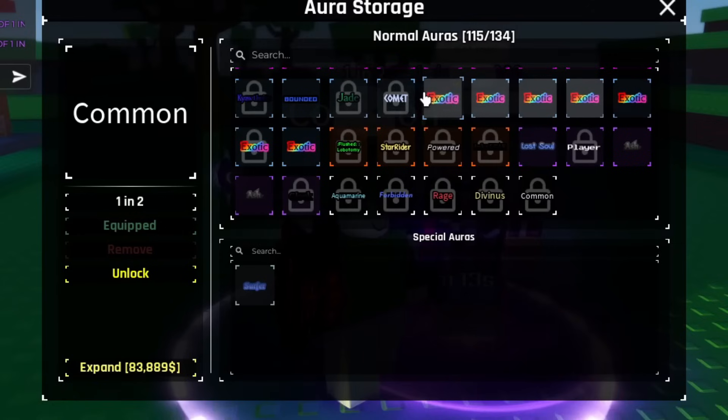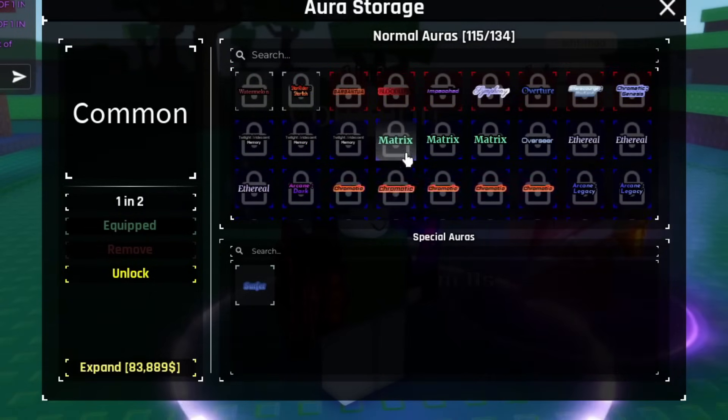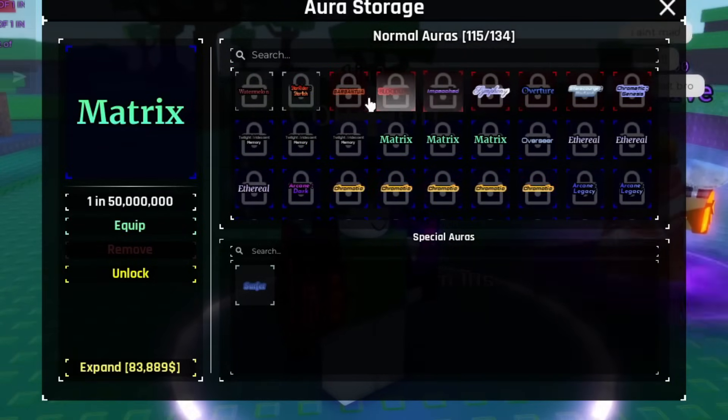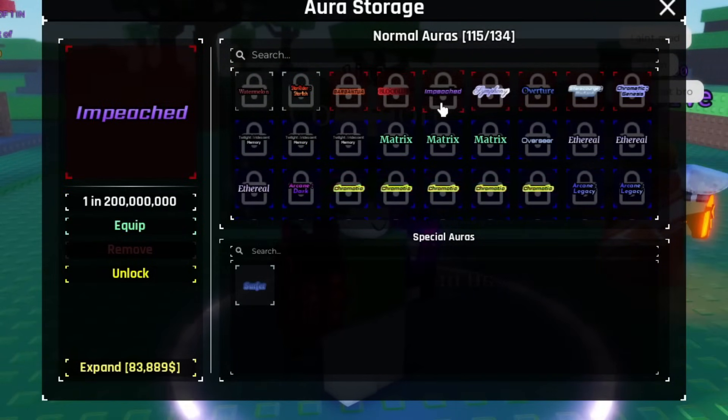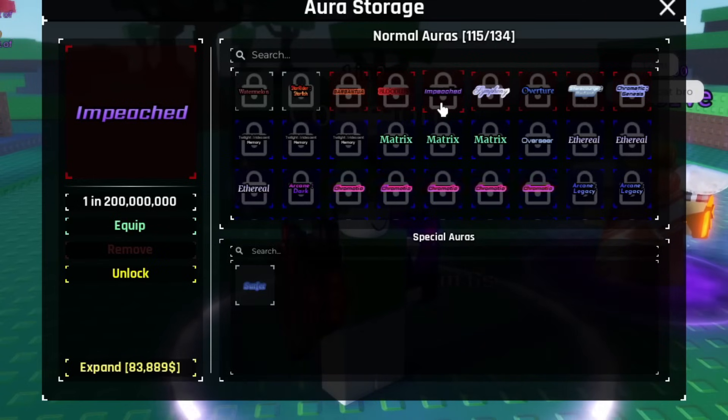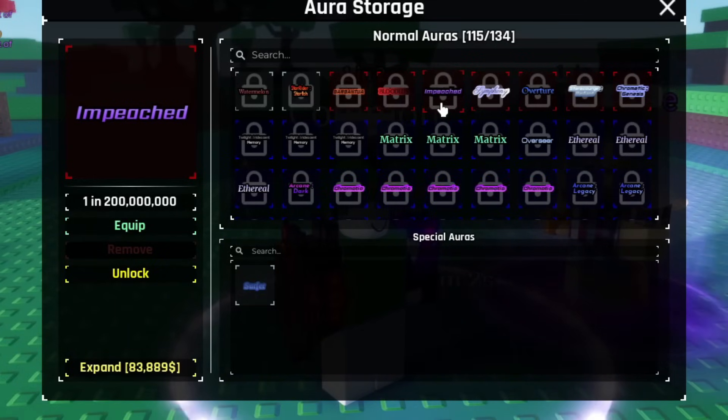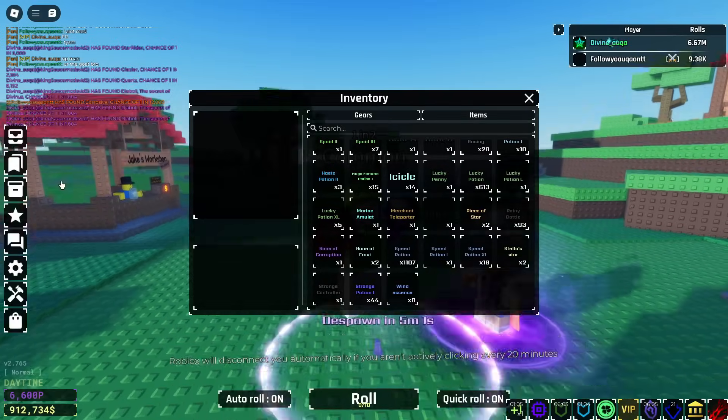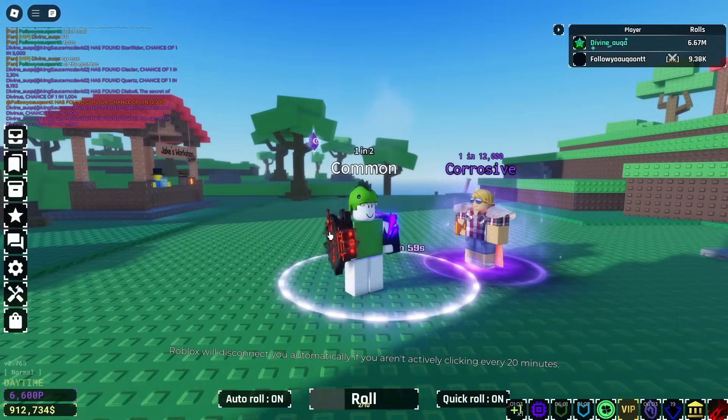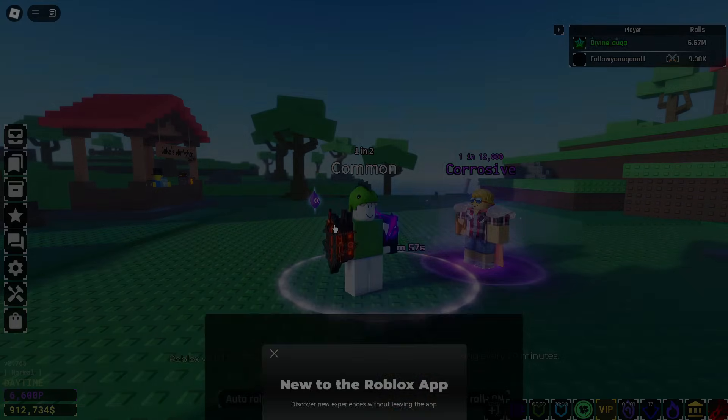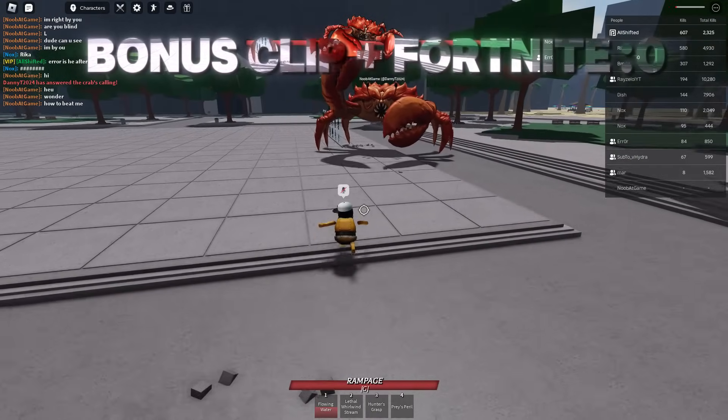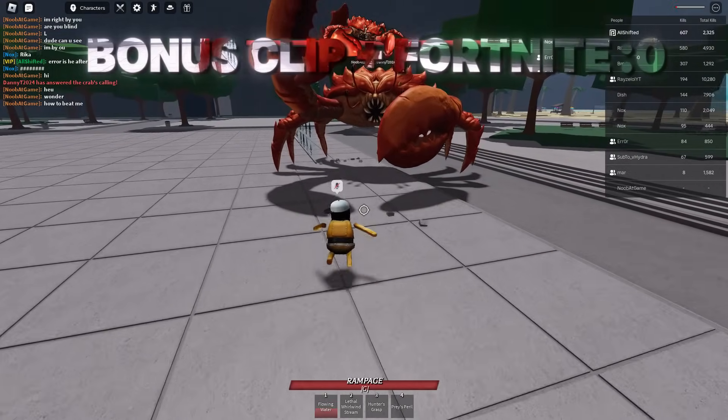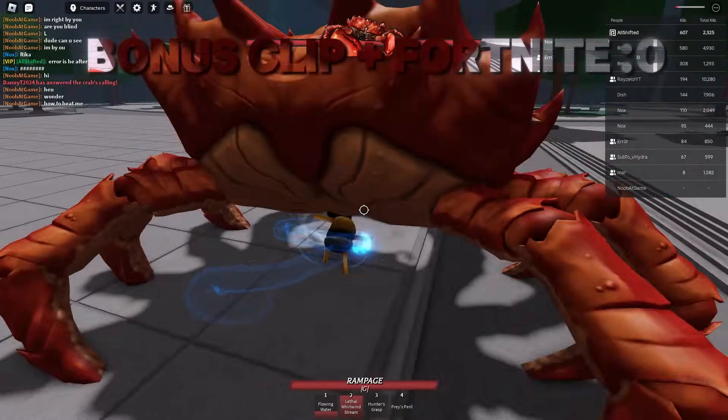Wow dude oblivions are a scam bro. Alright well there goes my cooking on this guy's account. In total we got Matrix, Gargantua, and a raw Impeached 1 in 200 million. We didn't get the 40 million version. That's insane. Hopefully you guys enjoyed this pot bank session, I'll see you guys later. He's out. Let me get my alt.